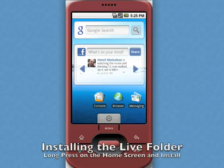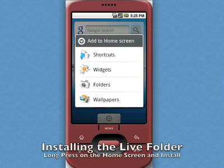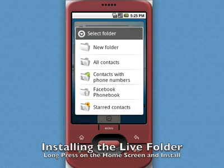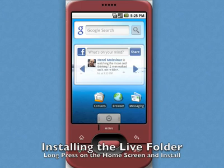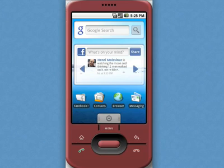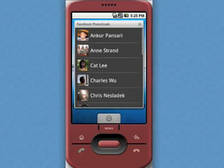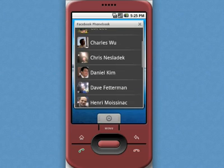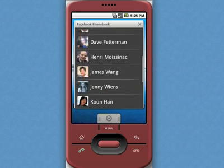You can access your friends' phone numbers on Facebook using Android's live folders. To install a live folder, simply long press on the home screen. To use the Facebook phone book, click on that folder, tap a friend, and then make your call.